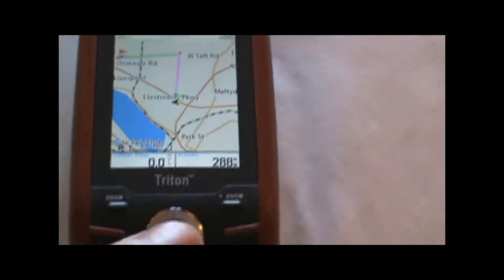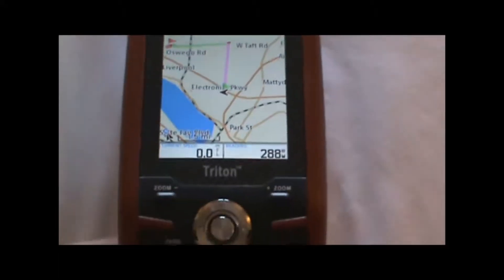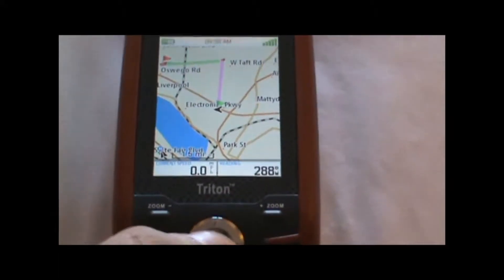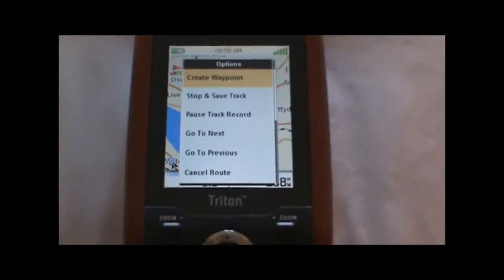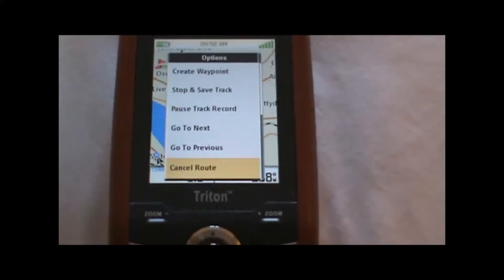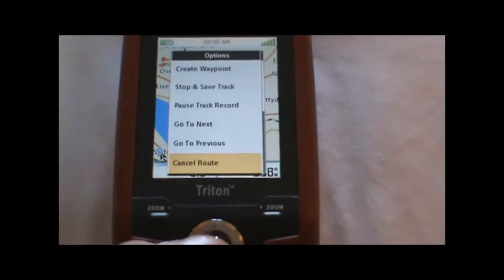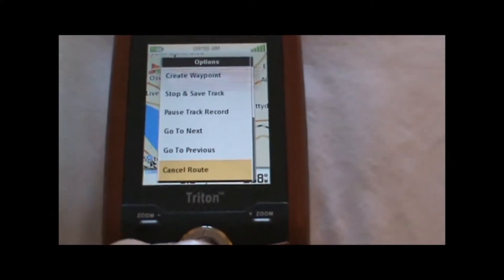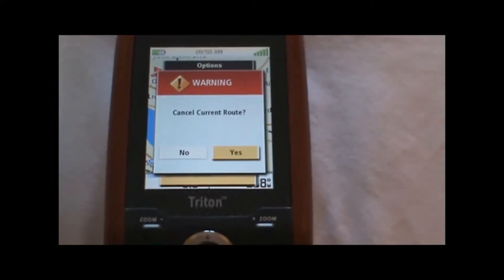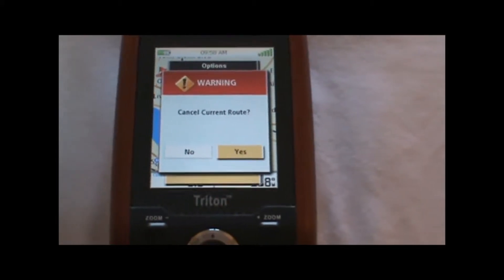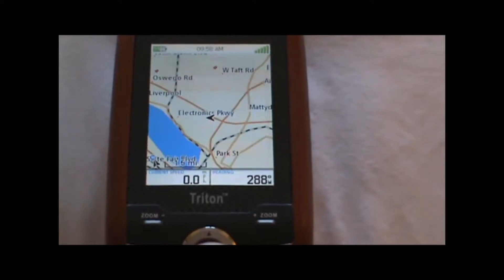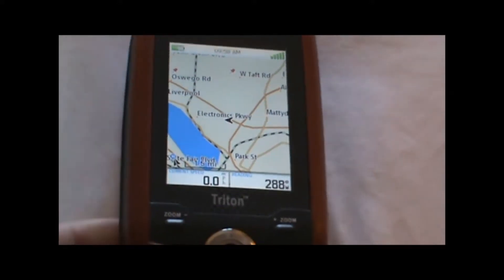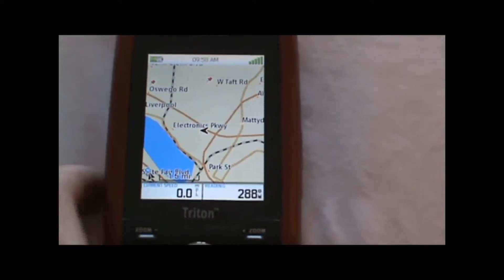To stop navigating the route, we just hit the enter button while on the main map screen, page down to cancel route, hit enter again, and hit yes on the cancel current route screen, and it will take the route away so we're no longer navigating the route.